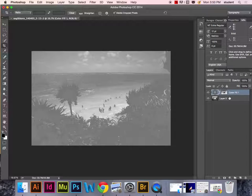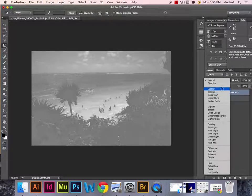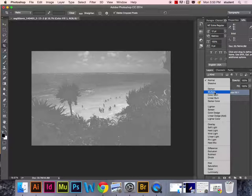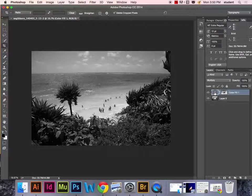Once we have that solid color layer chosen, we're going to change the blending mode on that color layer to multiply. And there we have our black and white image.